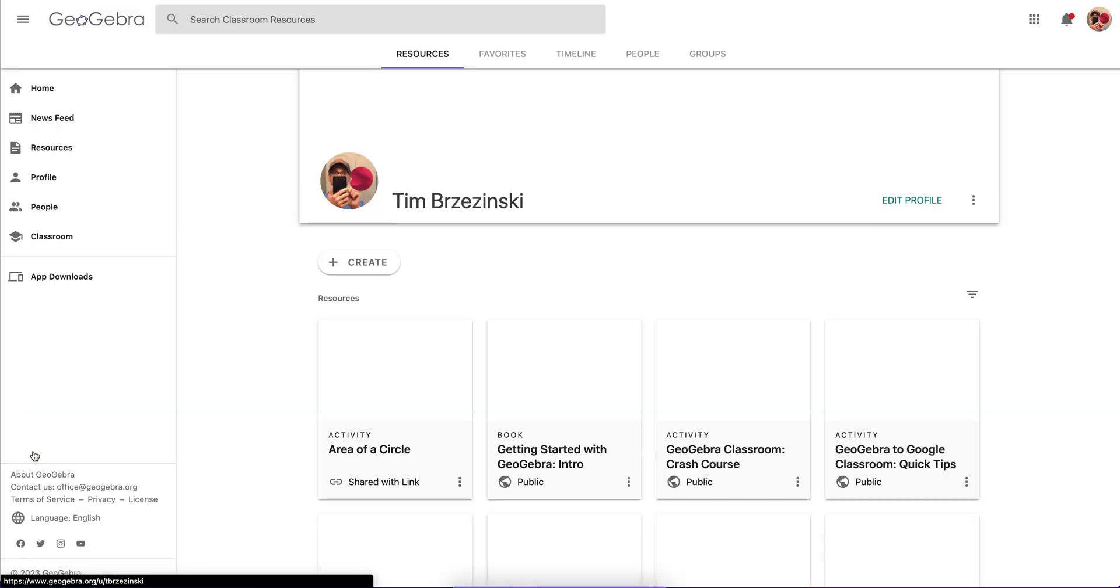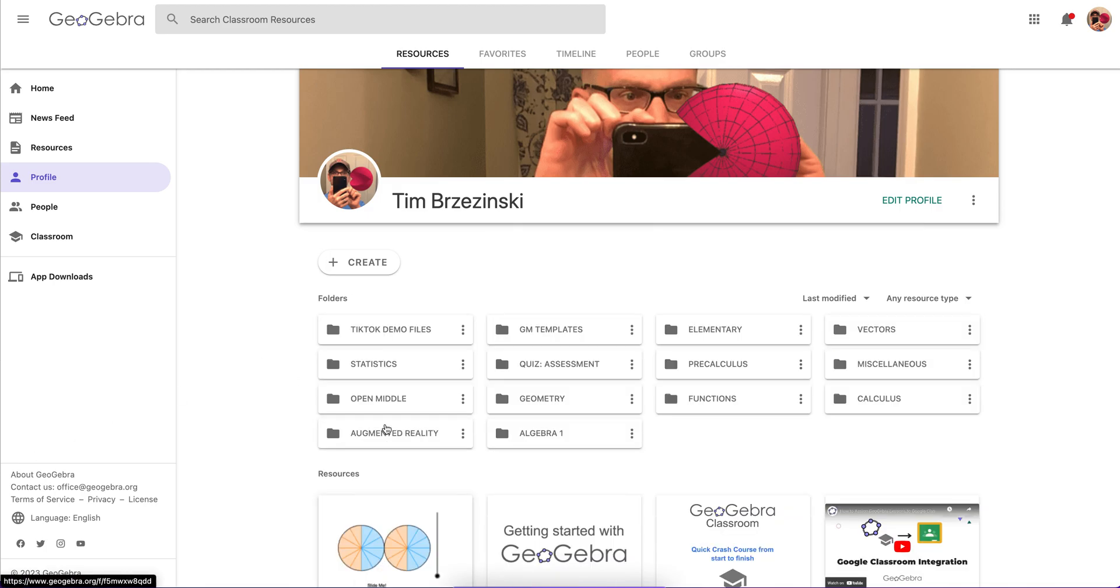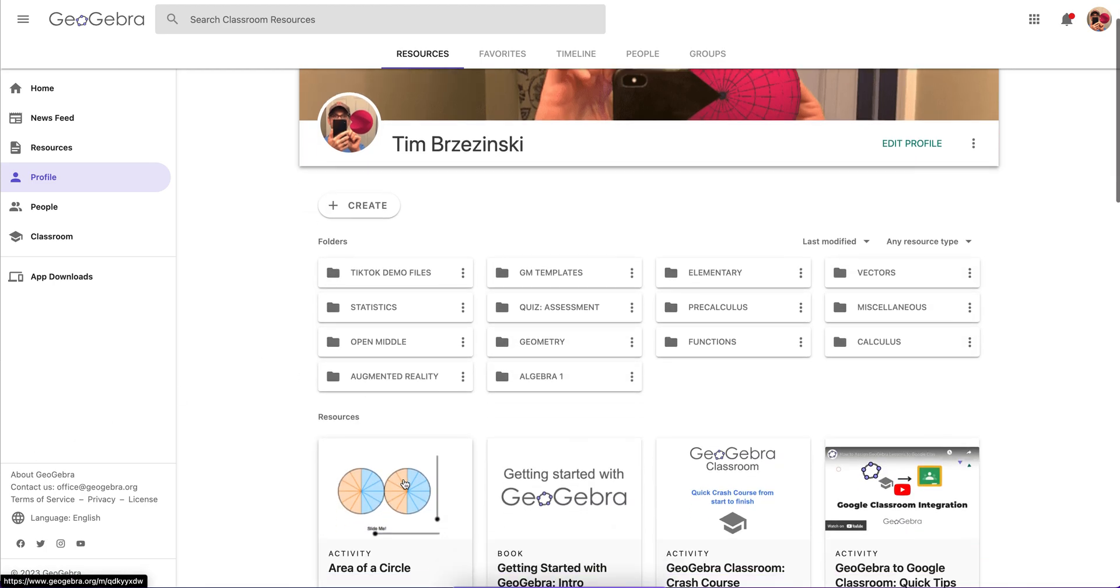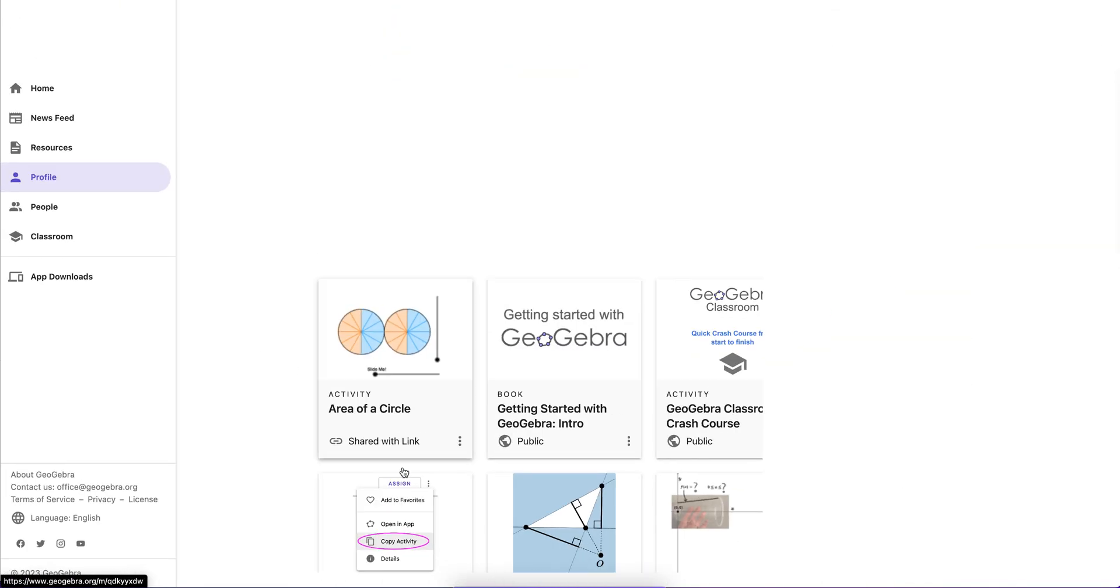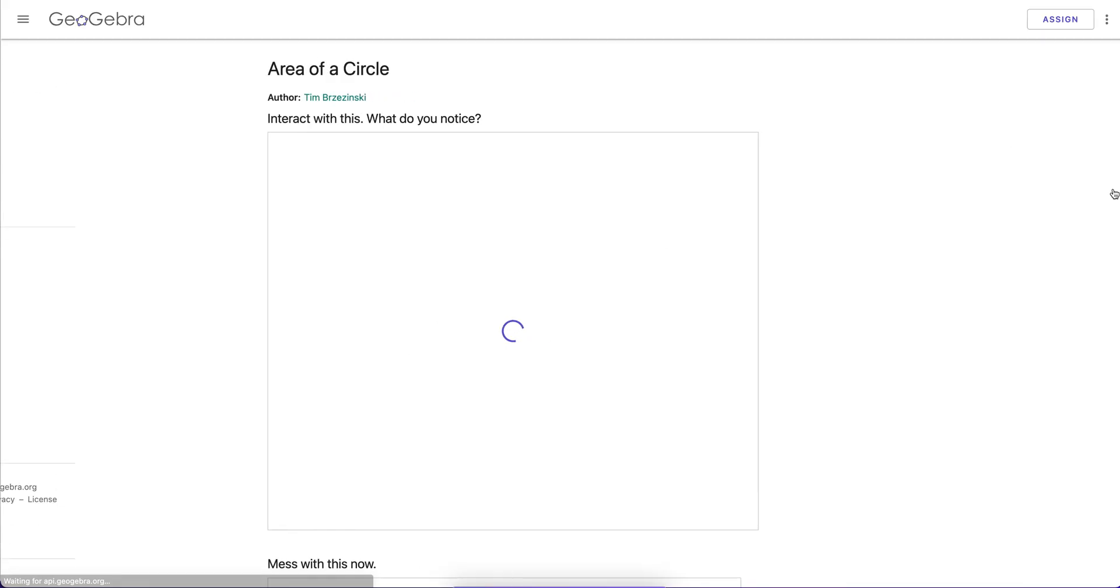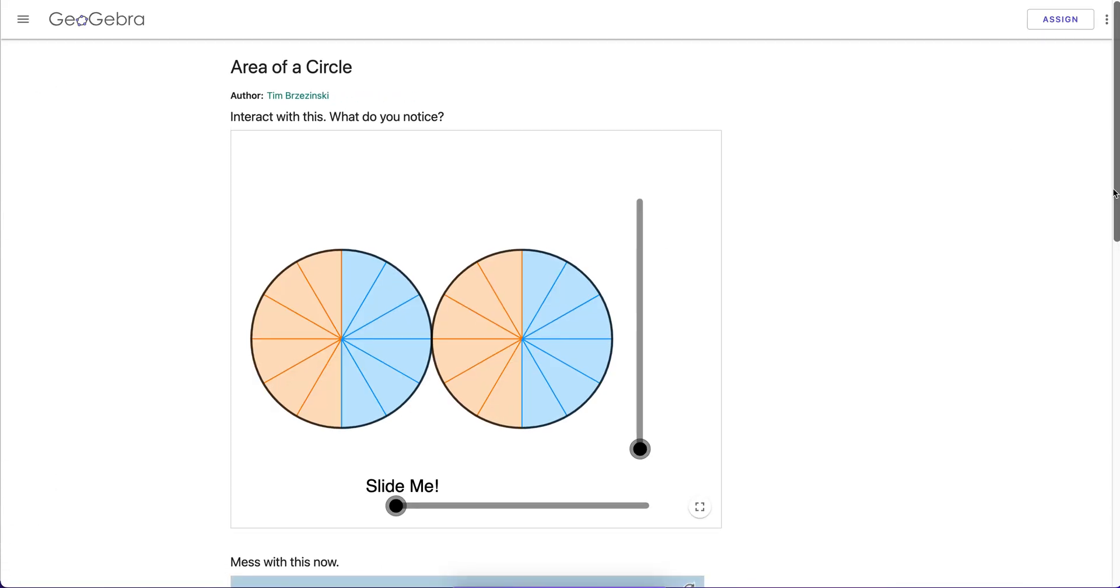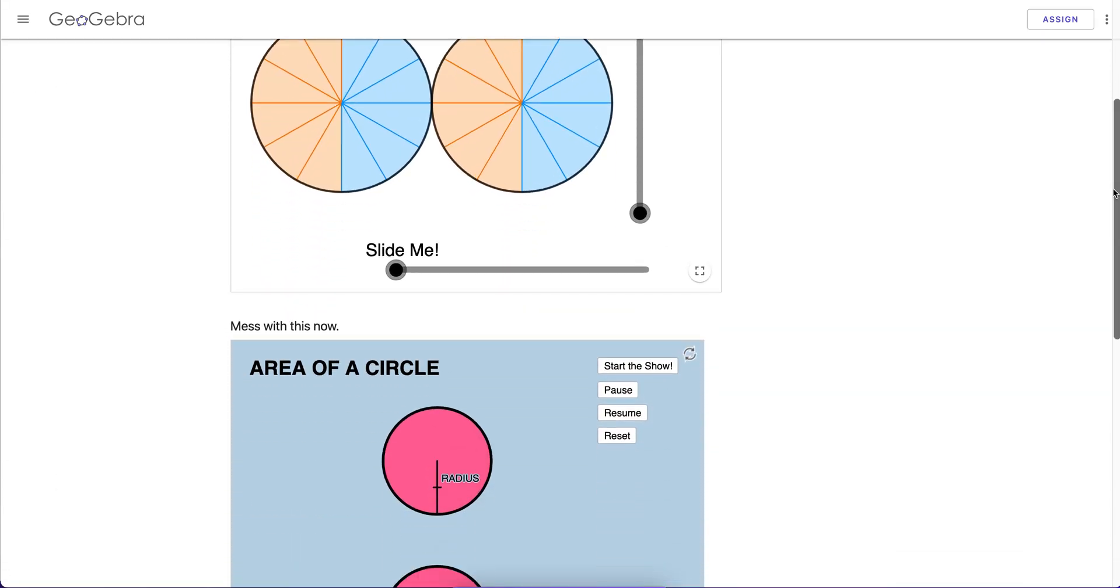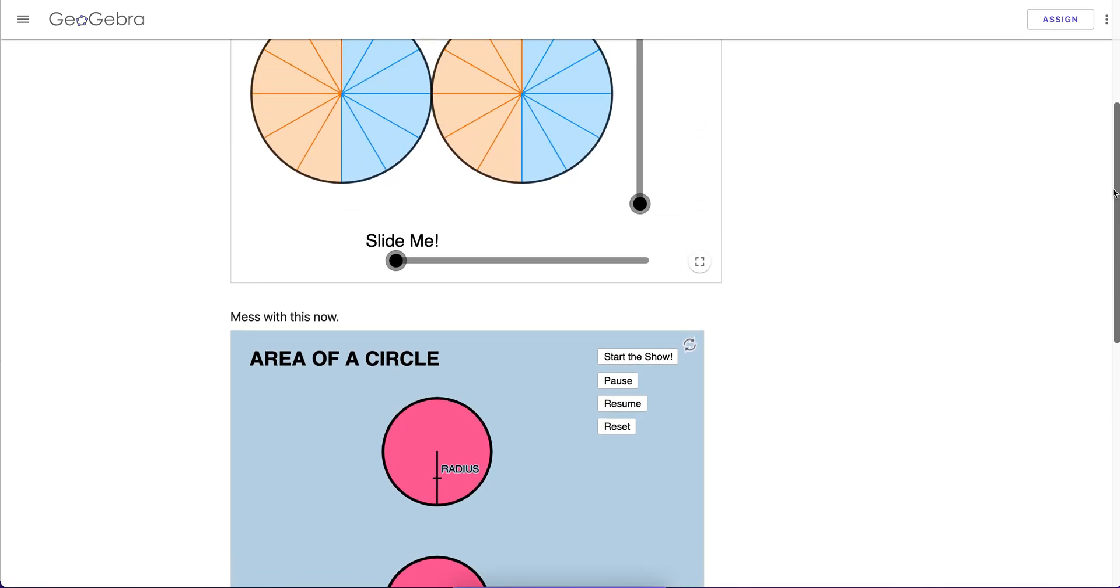And now, back to my profile right here. Would you look at this? It's right there, right at the top there. So if I click on it...